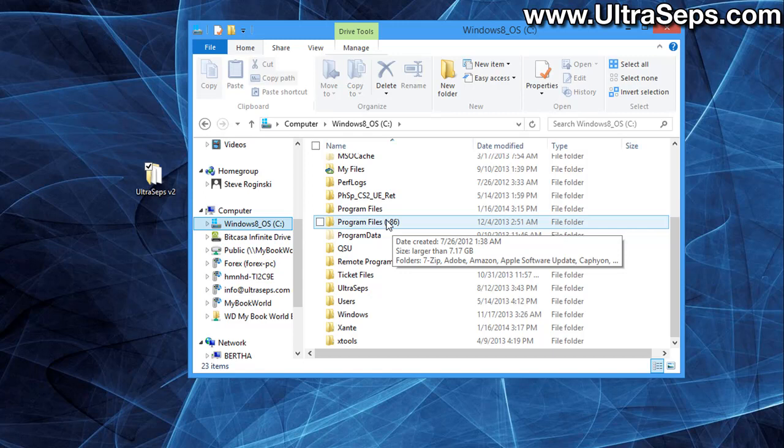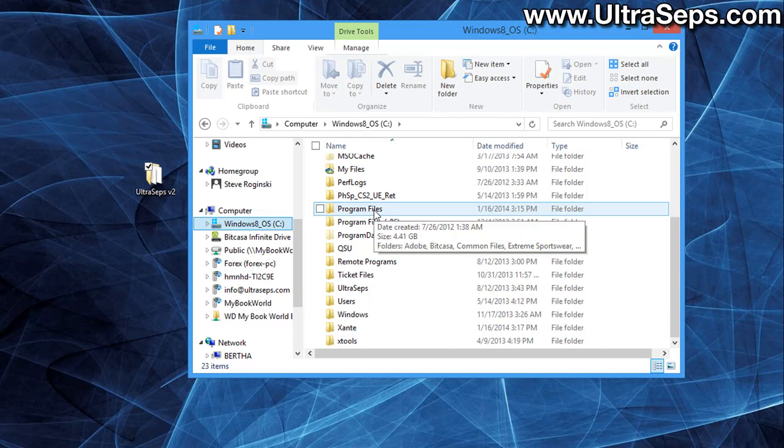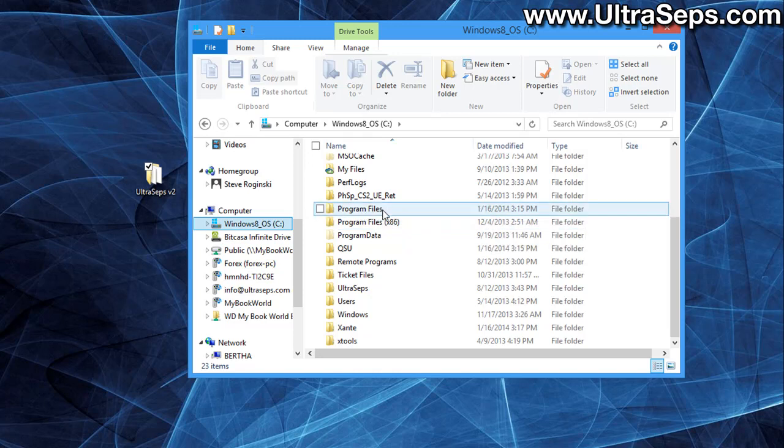But for now we're going to focus on the program files folder, which is 64-bit. And if you have an older computer, an older 32-bit system, you will only have one program files folder. Everything will be in here.